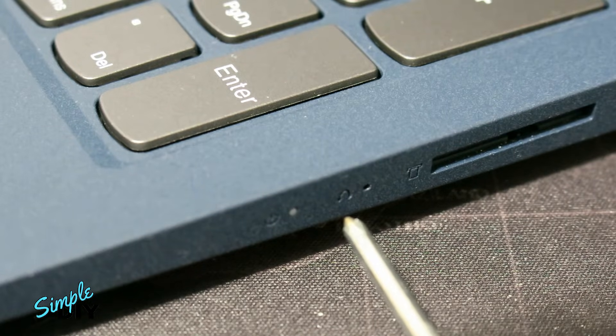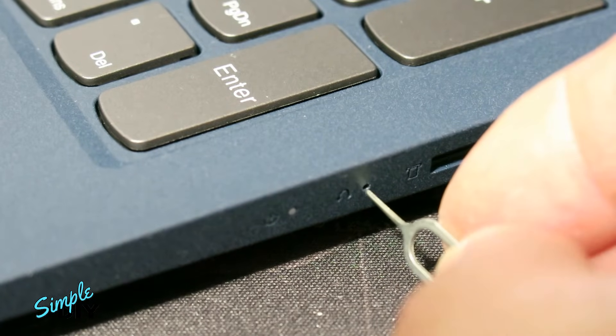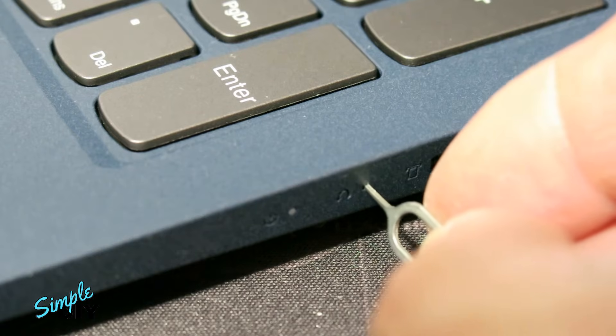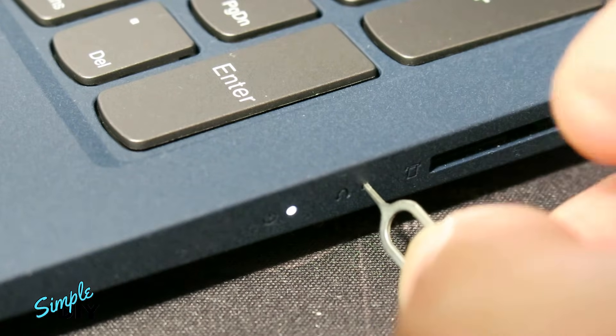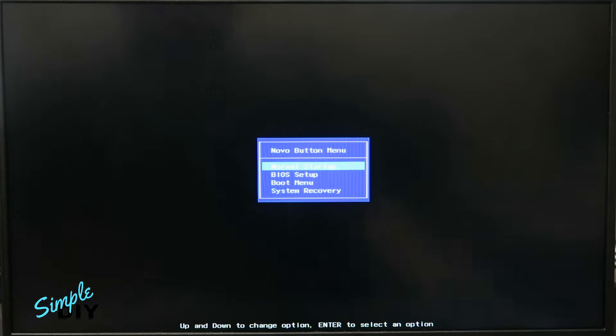With the laptop shut down, use a small pin to press the reset switch. The screen will show you the recovery menu.